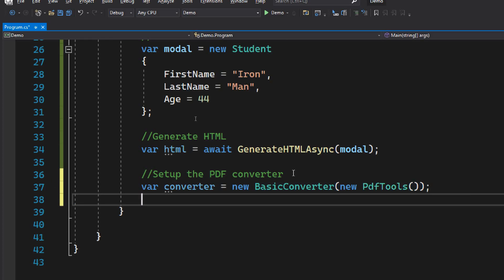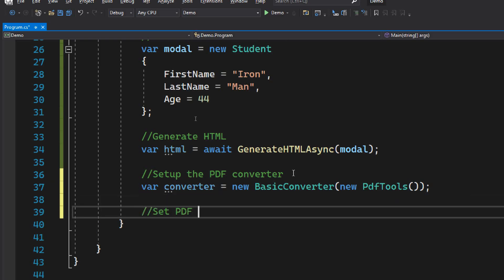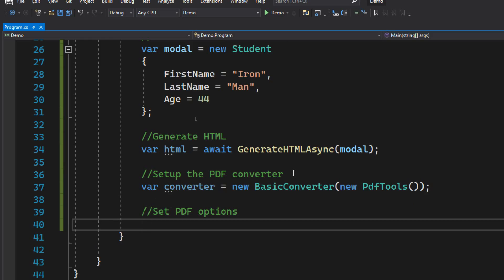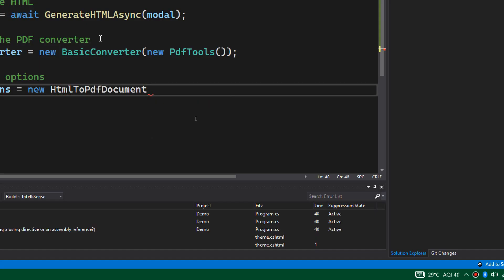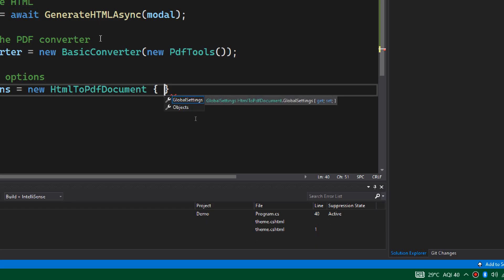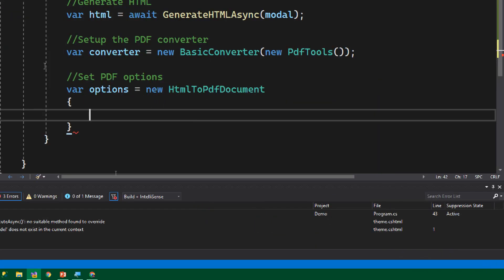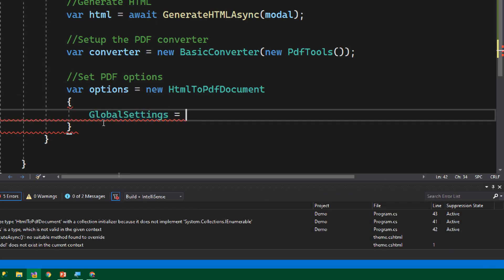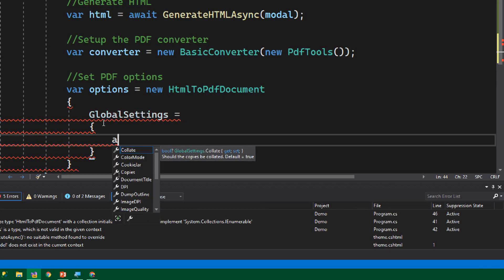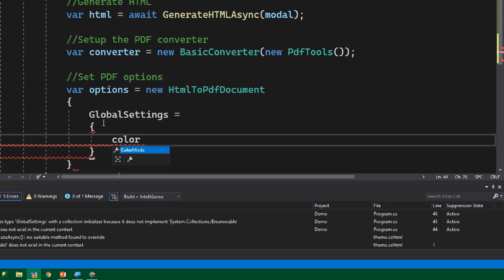Now that we have the converter set up, let's create some options. These options are passed before we generate the PDF. Let's create a variable called options and initialize it as an HtmlToPdfDocument. In this class we have two main sections: GlobalSettings and Objects. Let's define the GlobalSettings first.